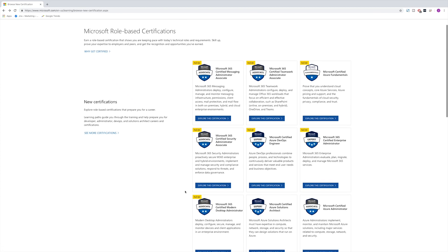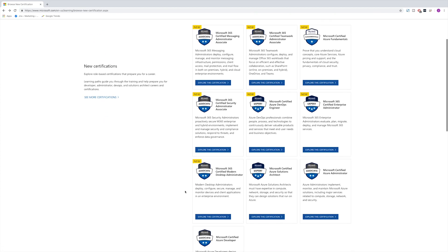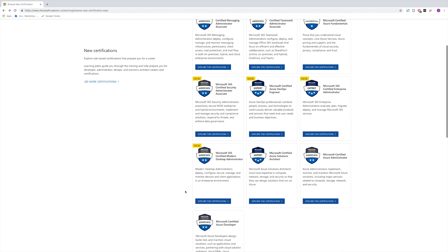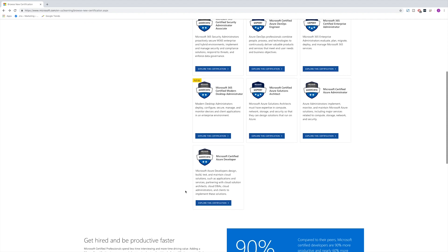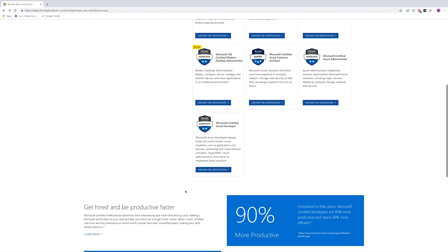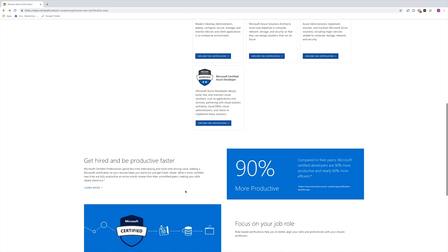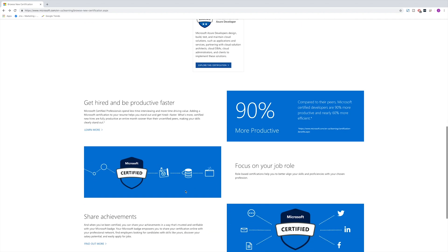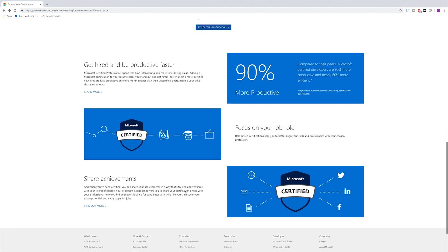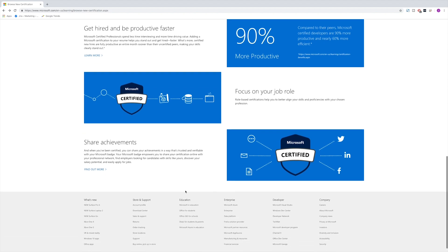This video will be a quick and simple overview of the Azure Certifications Roadmap. For those of you wanting more in-depth information about each individual certification, I have provided a link in the description below to Microsoft's website.